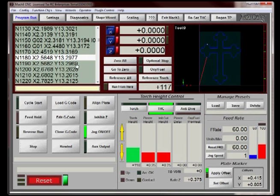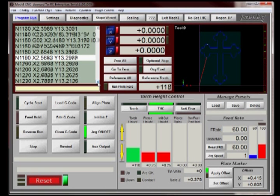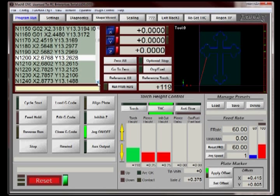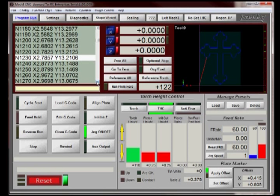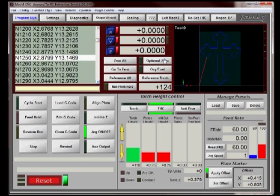So we're going to tell Mach 3 we want to start at this point right here. You can see that in the toolpath display. As you scroll through the code window, you can see that point change. So we're going to start from line 124.